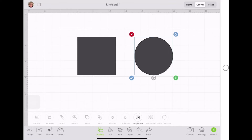So the next tool that we have is called Slice. This is very important because everybody forgets this. When slicing, you may only slice two layers at a time. So my circle is a layer, my square is a layer. I cannot have anything grouped or attached to a layer, because that makes it more than two layers.